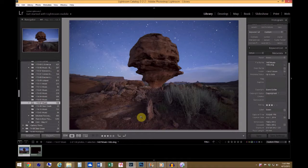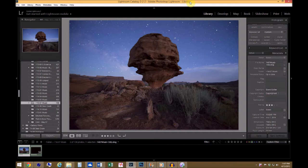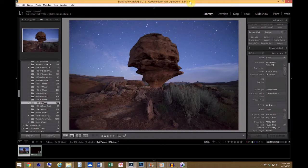The warmer it is, the more dark noise you get, and it will usually appear as hot pixels where you have one really bright, highly saturated pixel, or it can appear as a lot of red discoloration in the image.